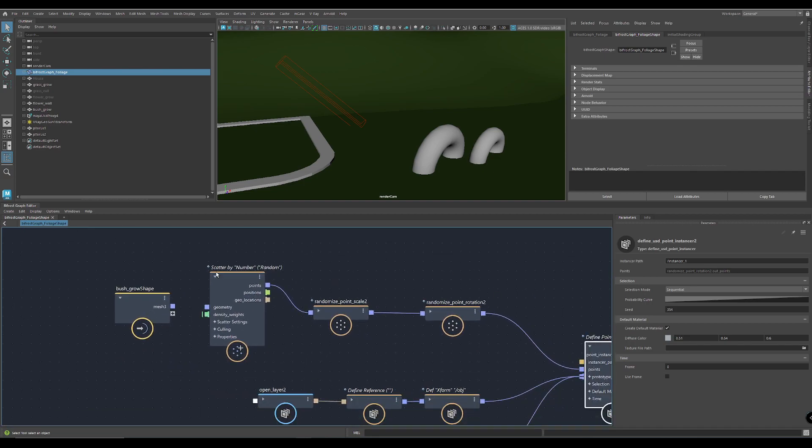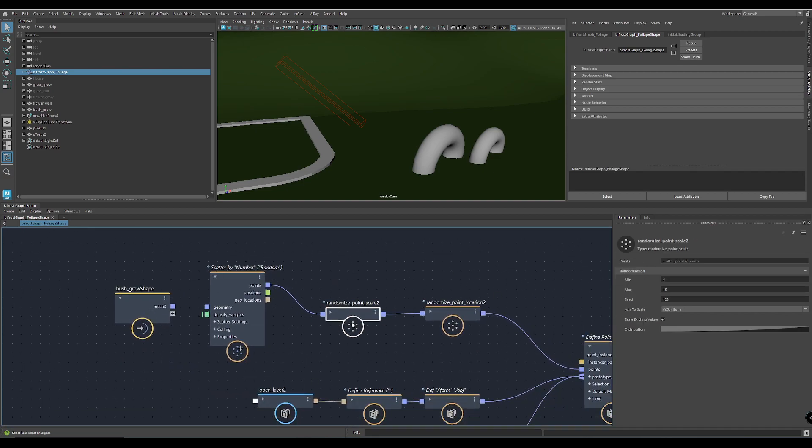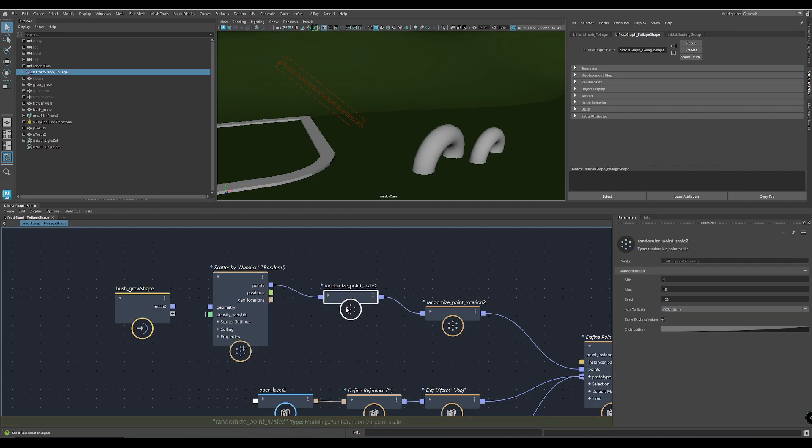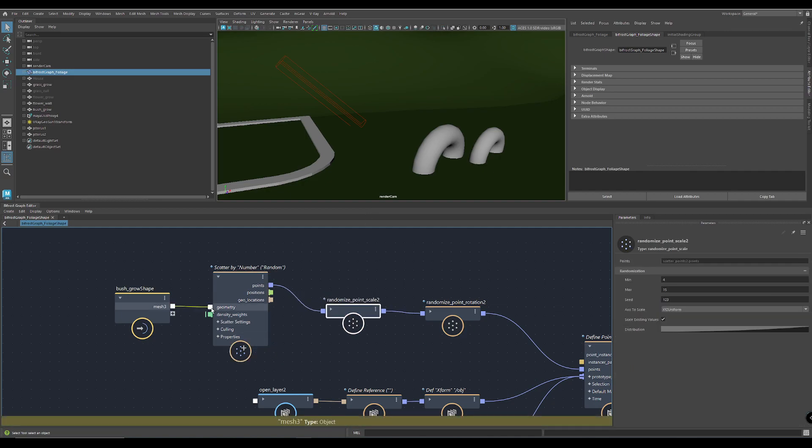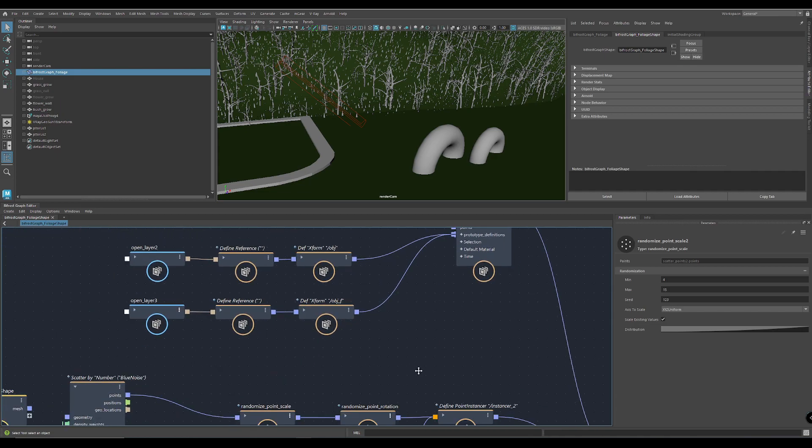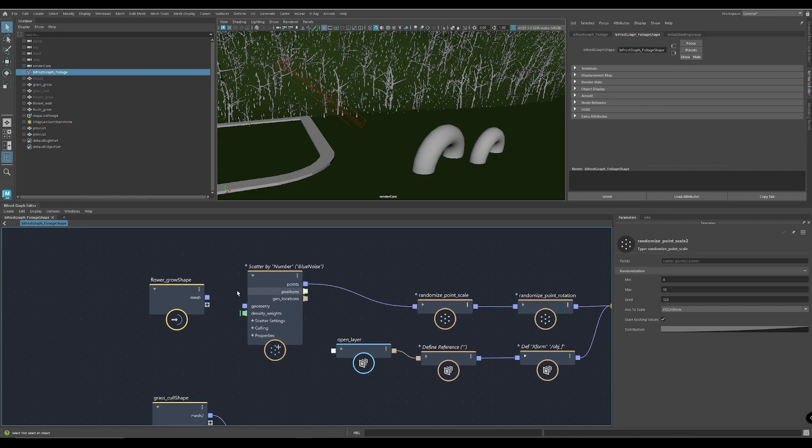And this is the only Bifrost stuff you have to do. Just scatter points, then randomize and scale. And if you connect the geometry where it has to grow, you instantly get your stuff working.